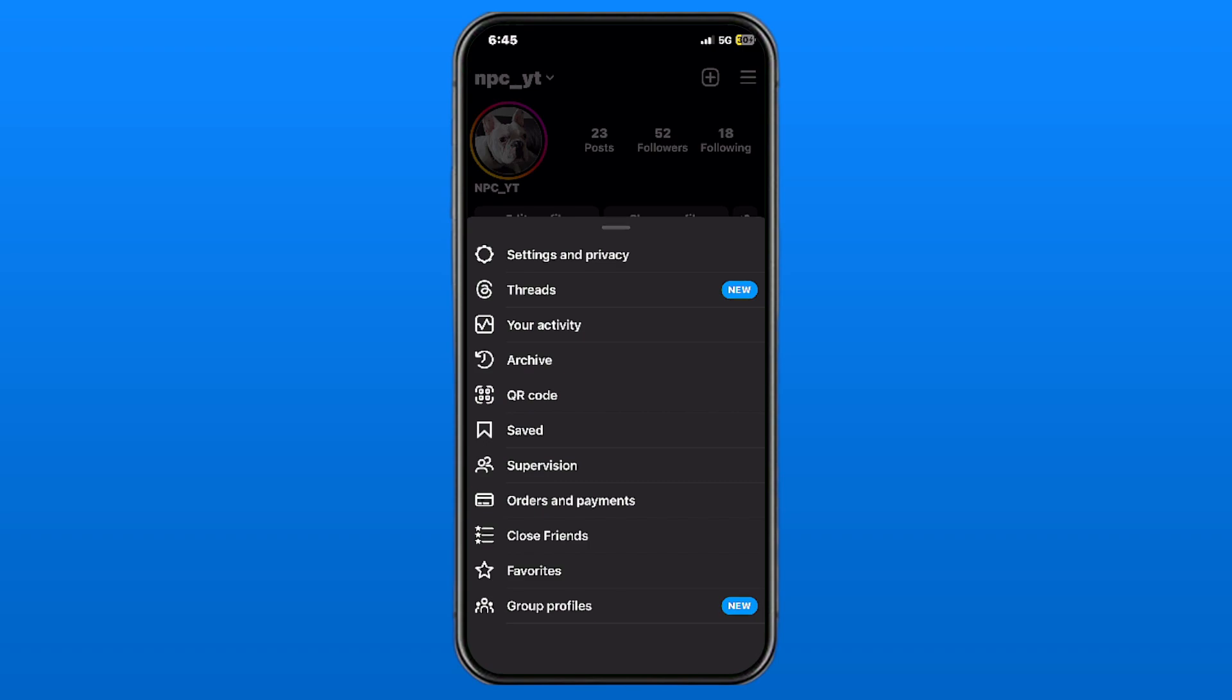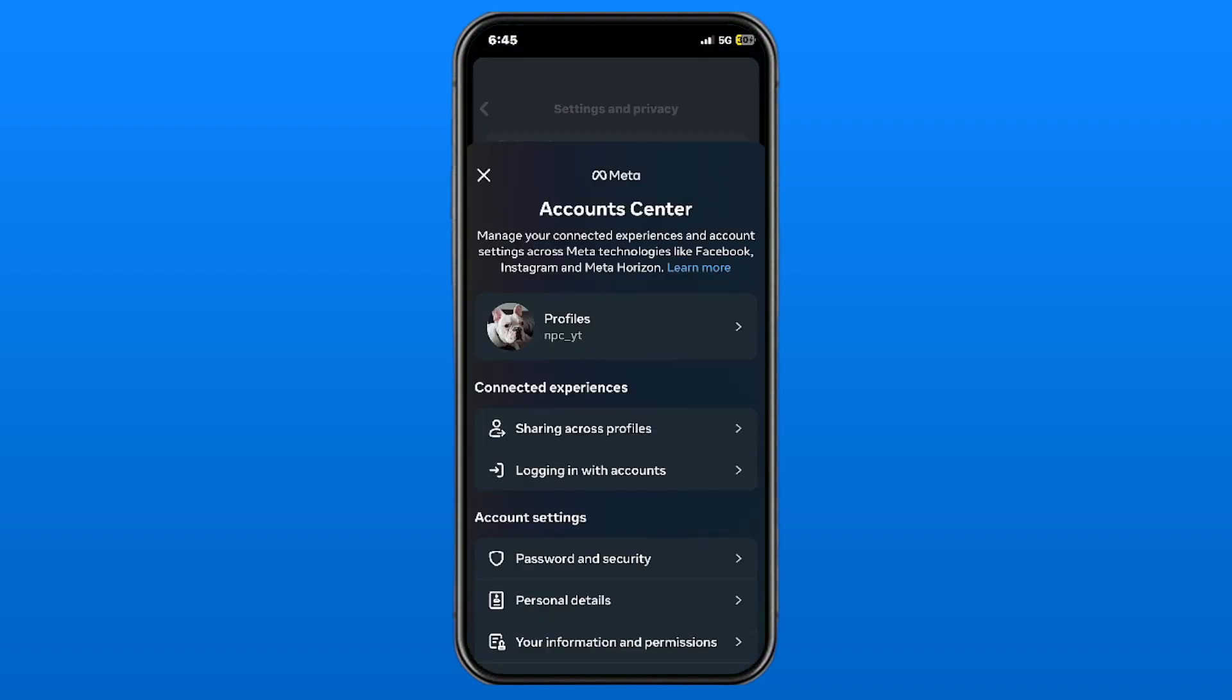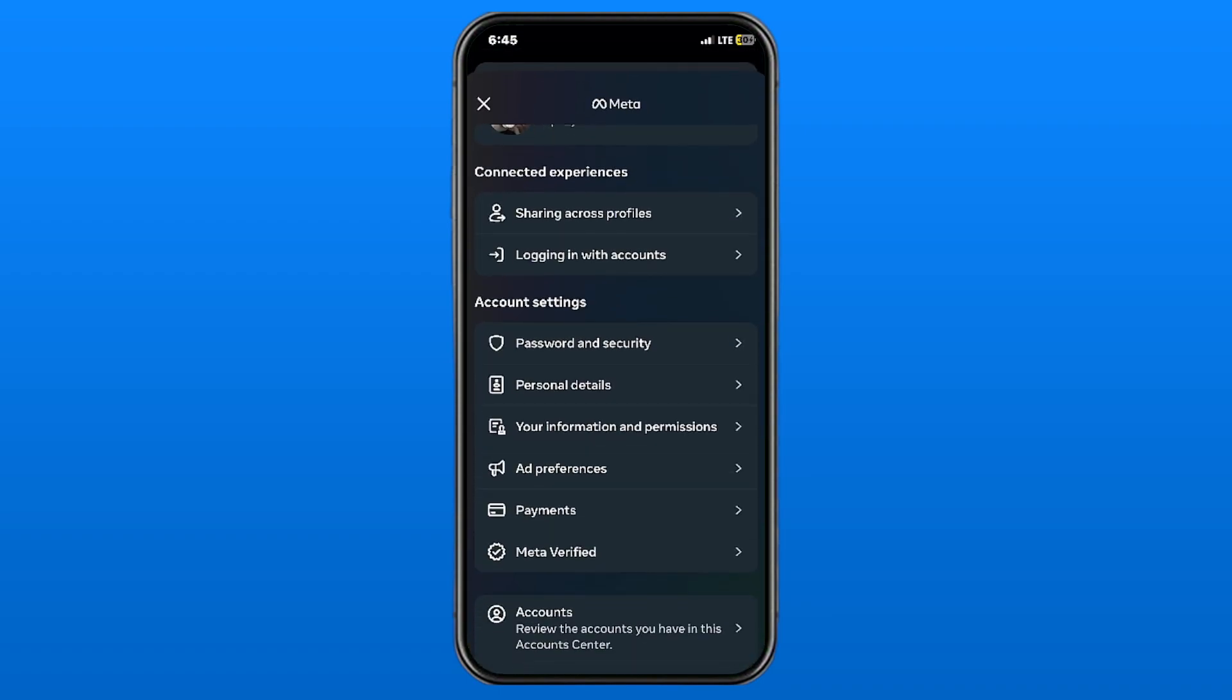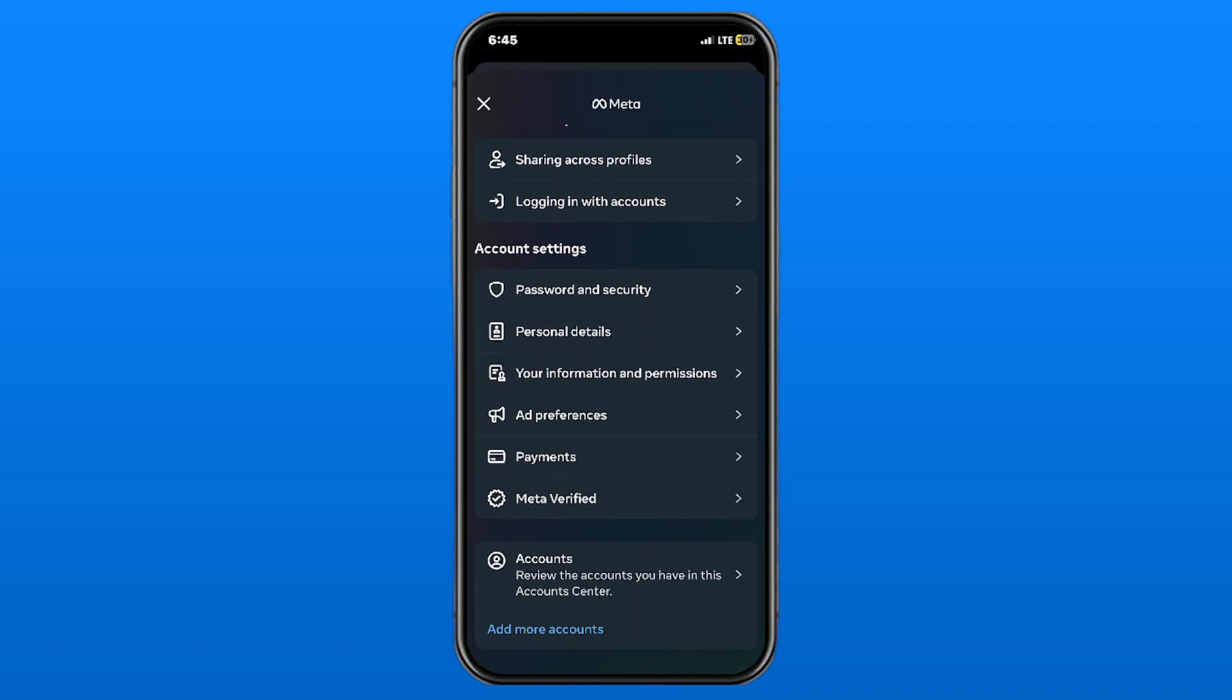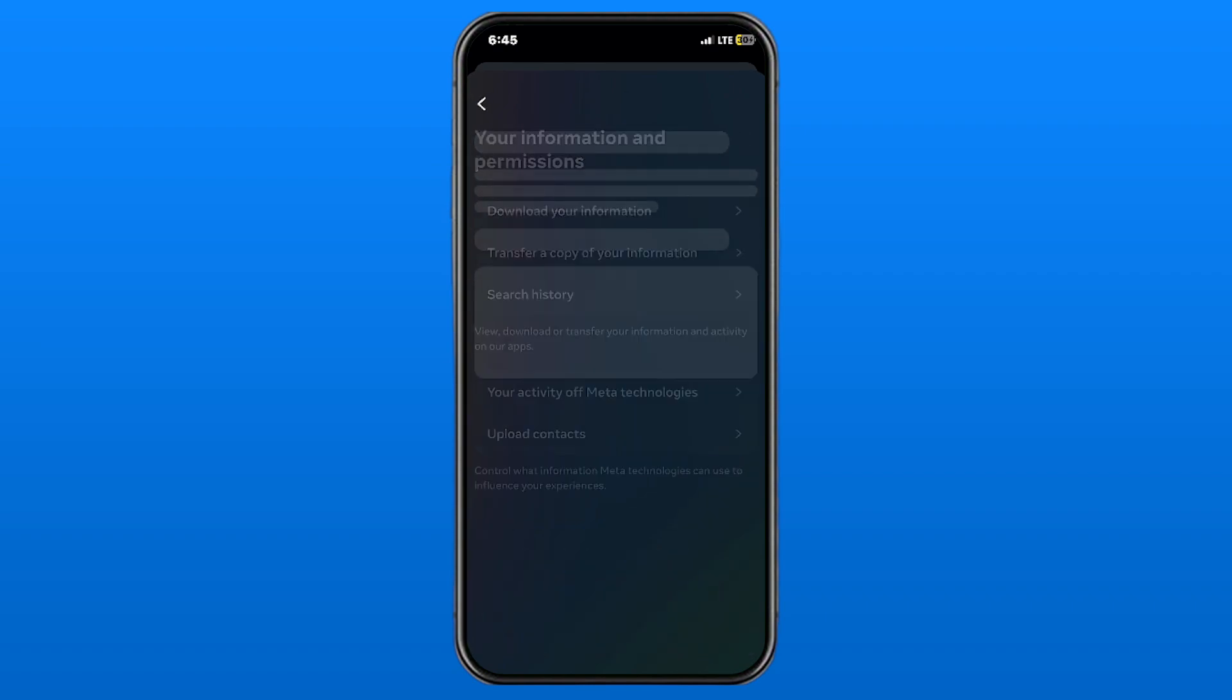This will bring up more options. Select Settings and Privacy, then select Account Center at the top. Scroll down and go to Your Information and Permission under Account Settings.